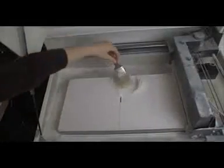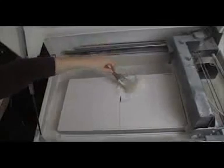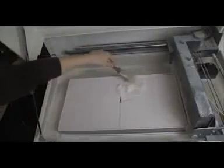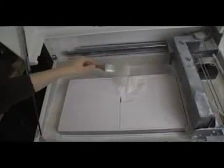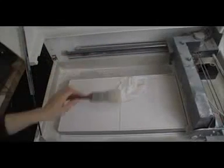The first step is preparing the printing bed. Smooth out the powder with a paintbrush. Then close the lid.